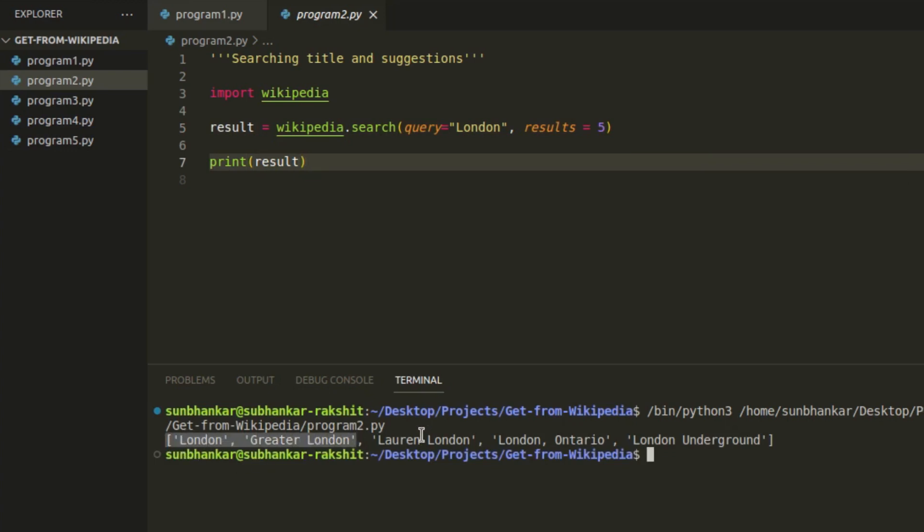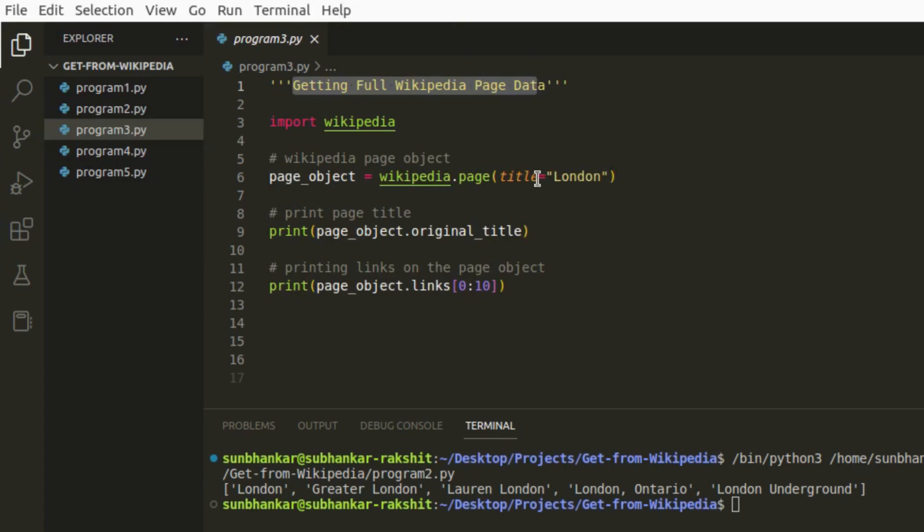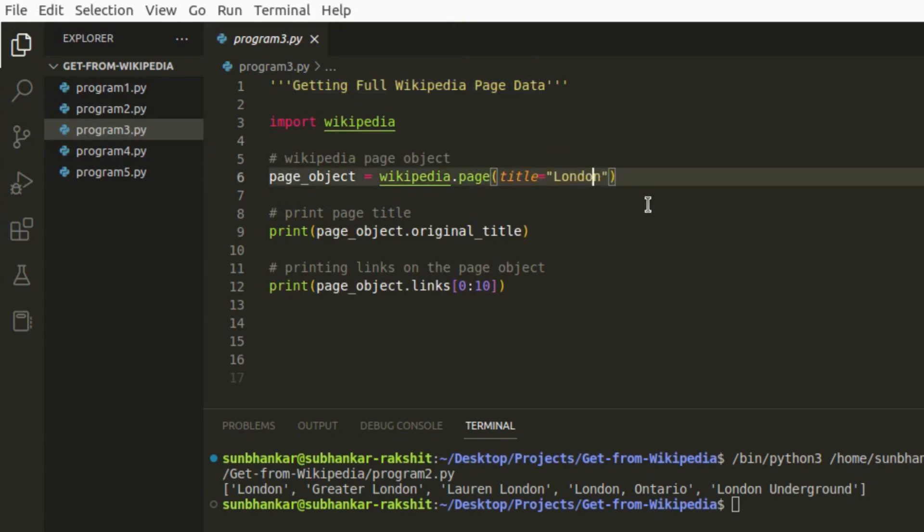We found the top five title names on the London keyword. Now, we will extract the entire data from the same Wikipedia page and print the list of titles of page links present on that page.